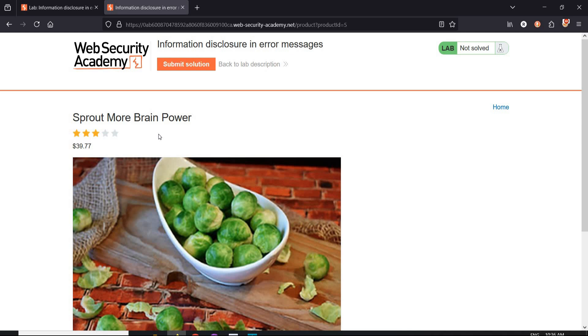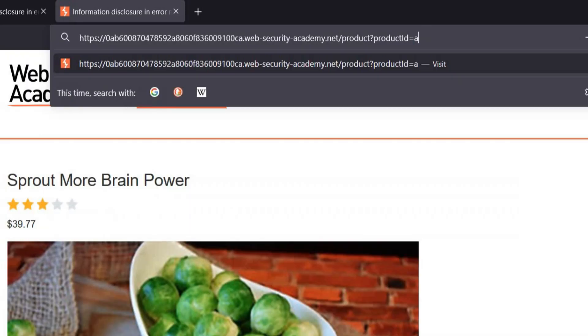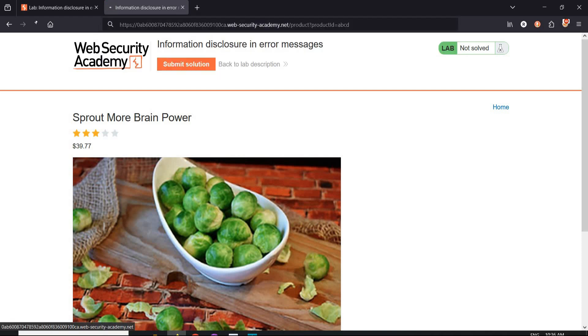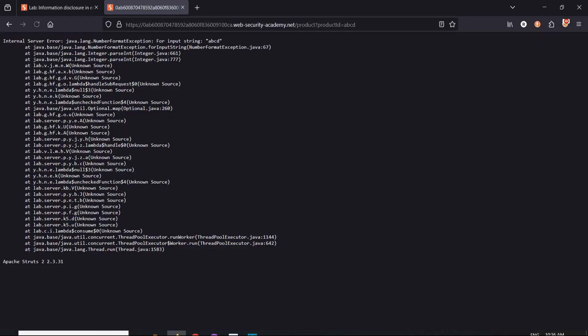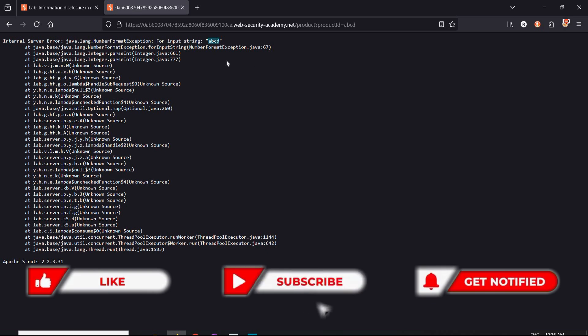Now to get an error message let's type ABCD instead of number. ABCD hit enter. Now it shows internal server error with our ABCD query.